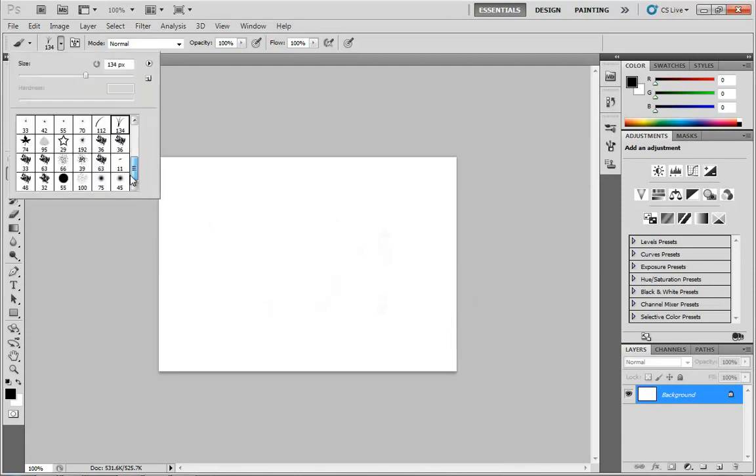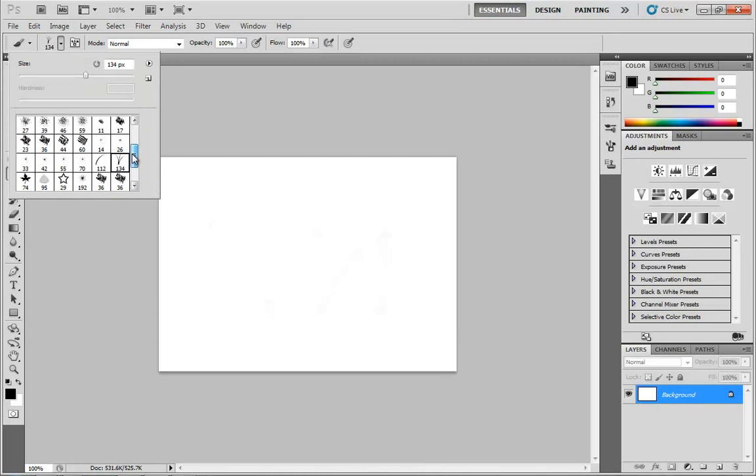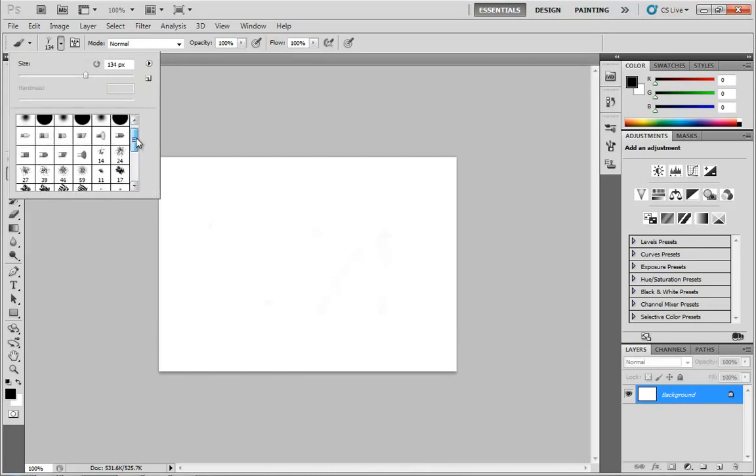But you also might have noticed that this list of brushes appears to be fairly short, and you might be thinking, well, aren't there more brushes to choose from? The answer is absolutely yes. However, they're not all there by default.